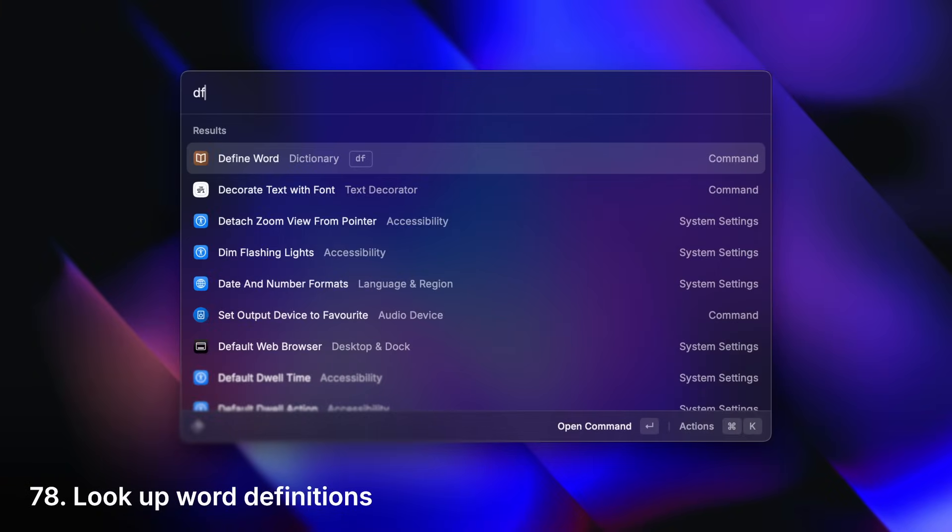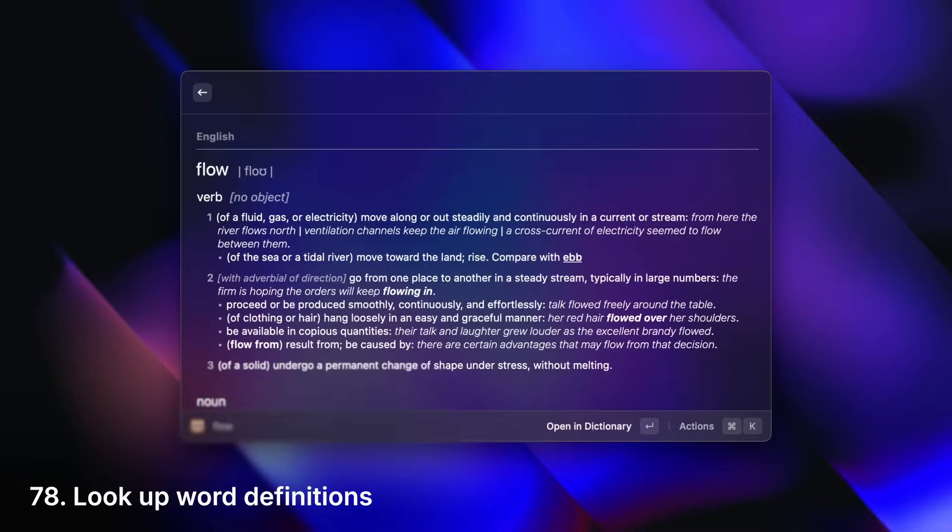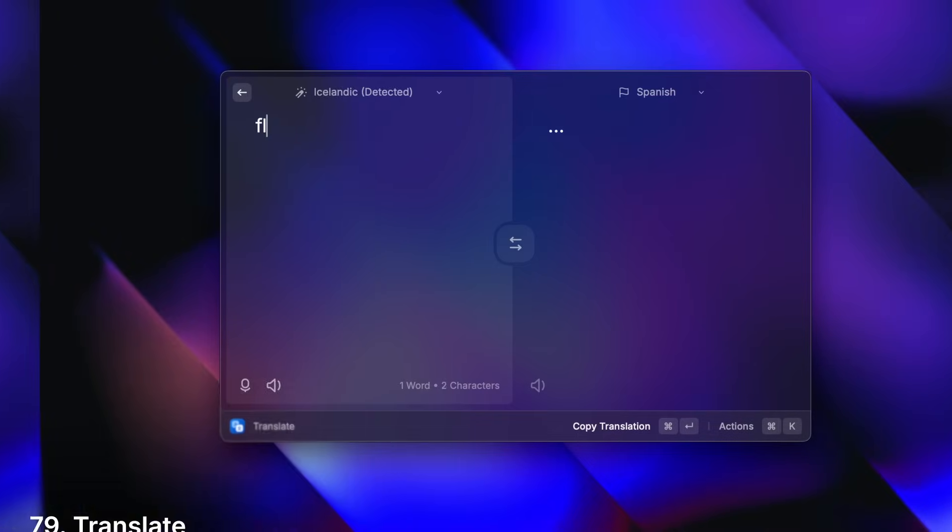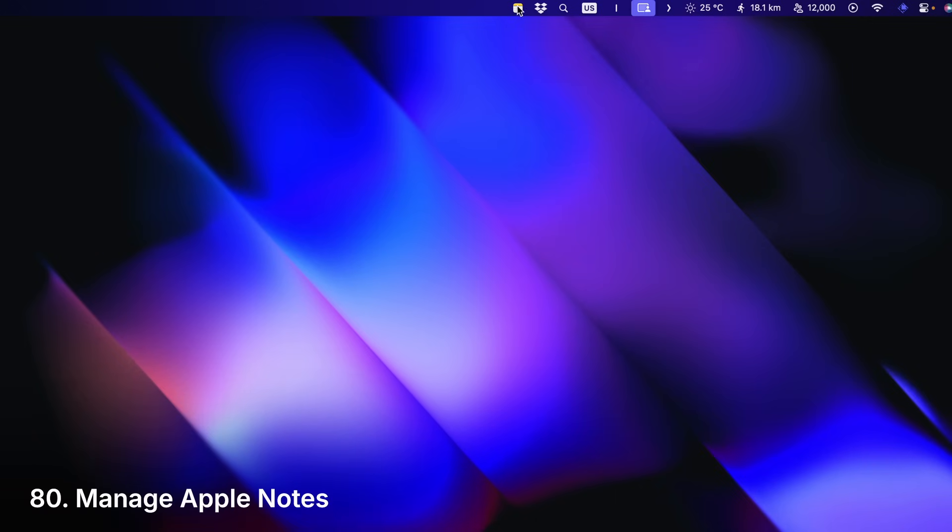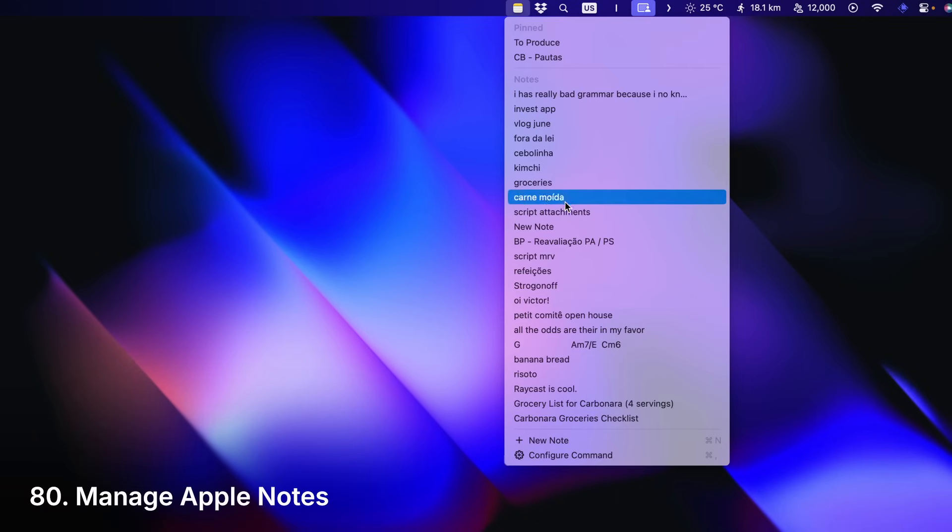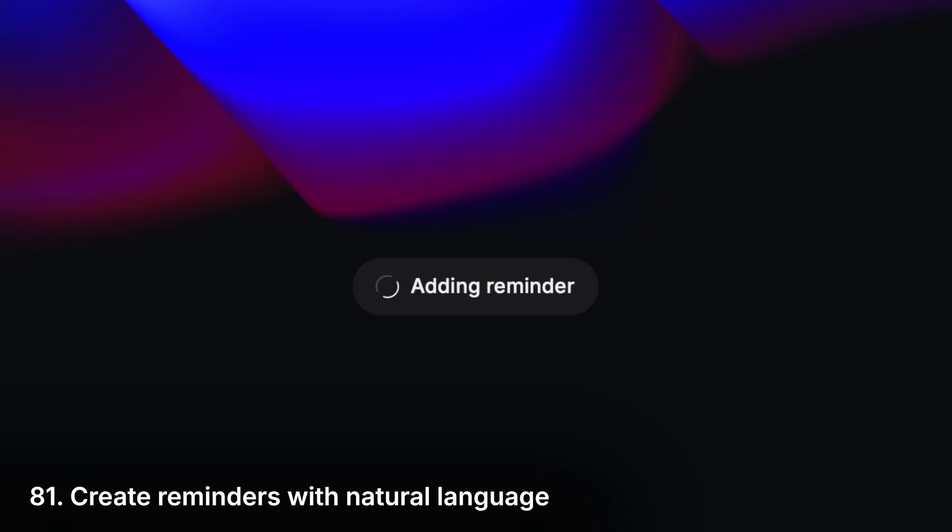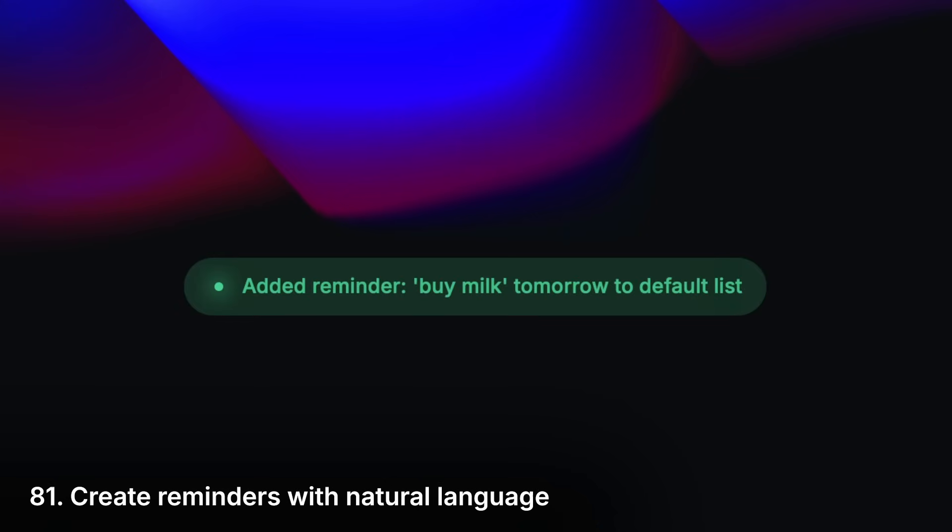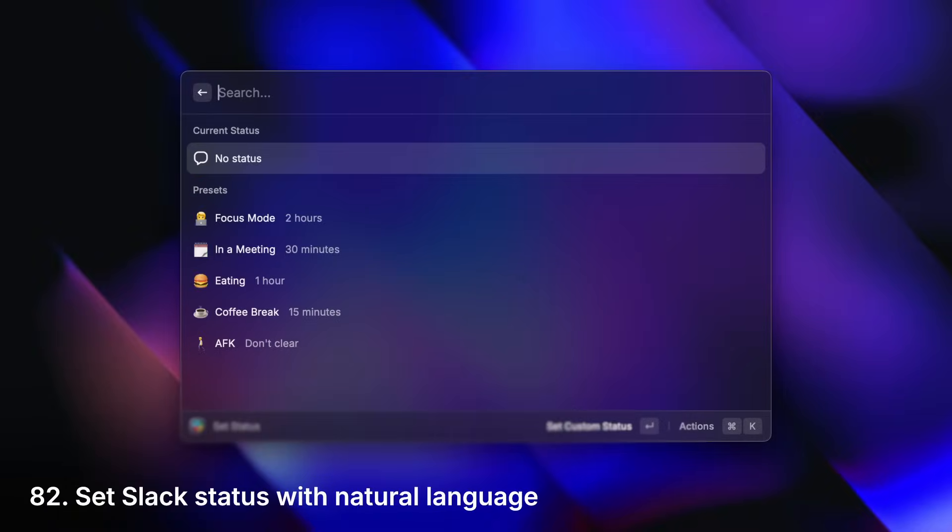Look up the definition of a word or translate it to another language. Manage your Apple Notes. Use natural language to create reminders or to set your Slack status.